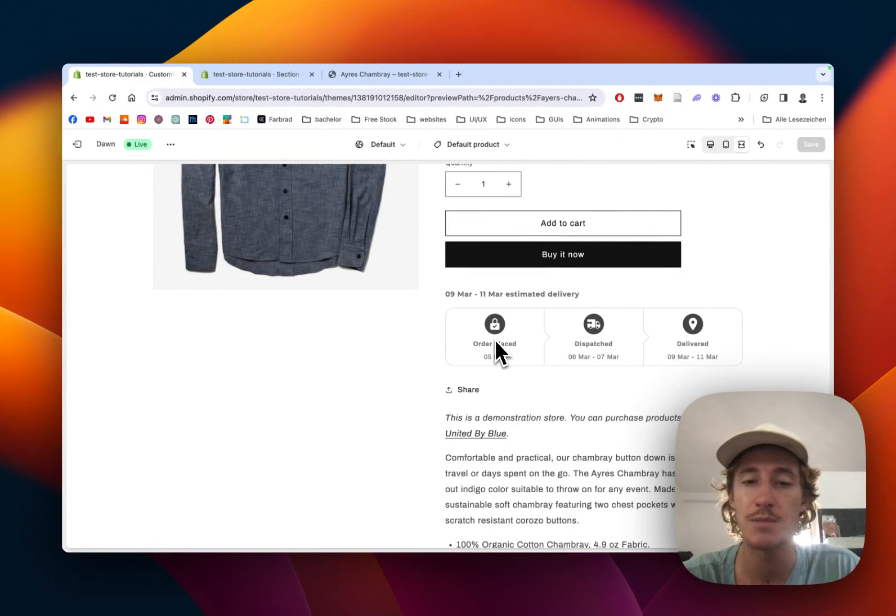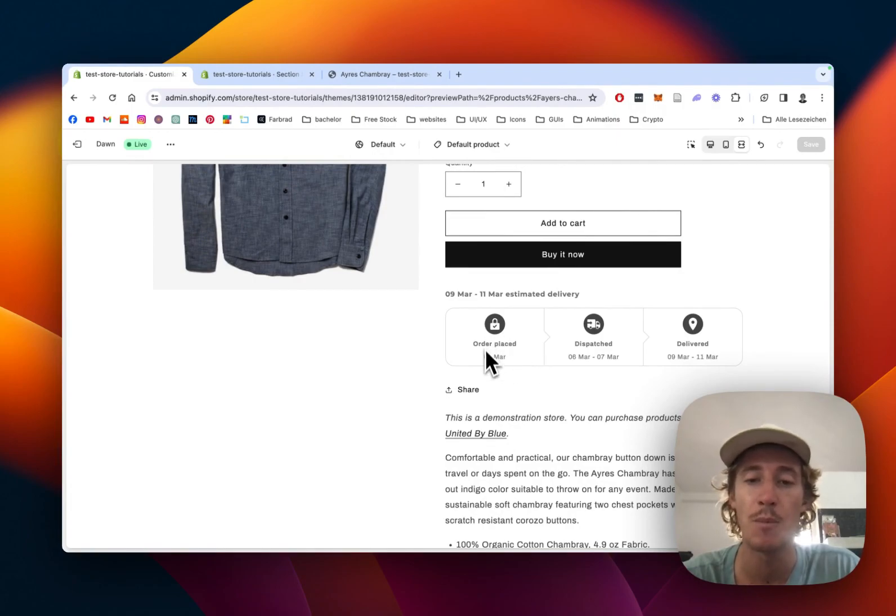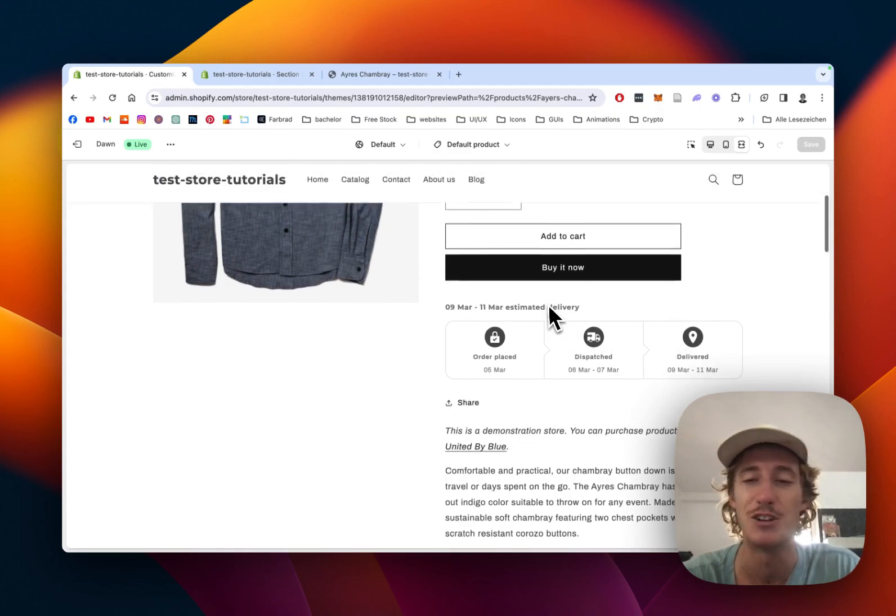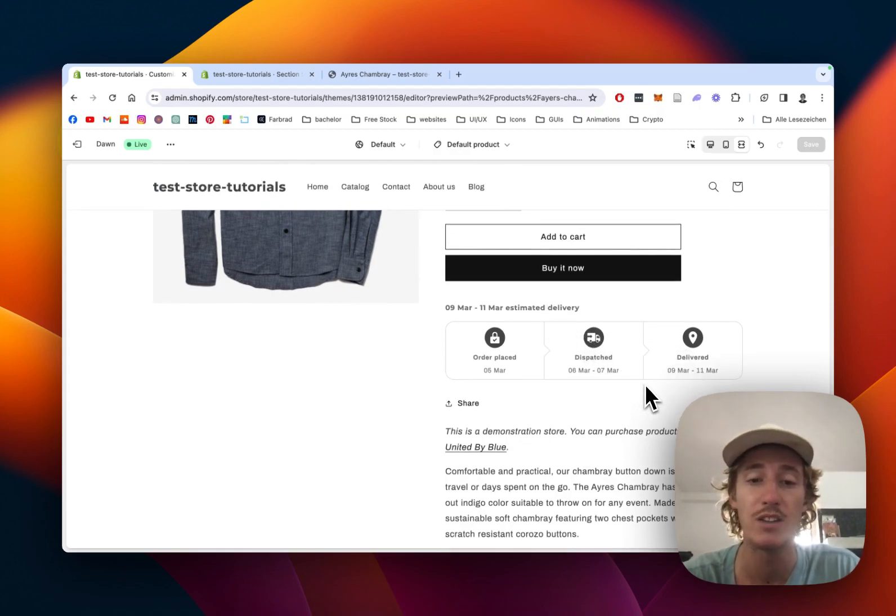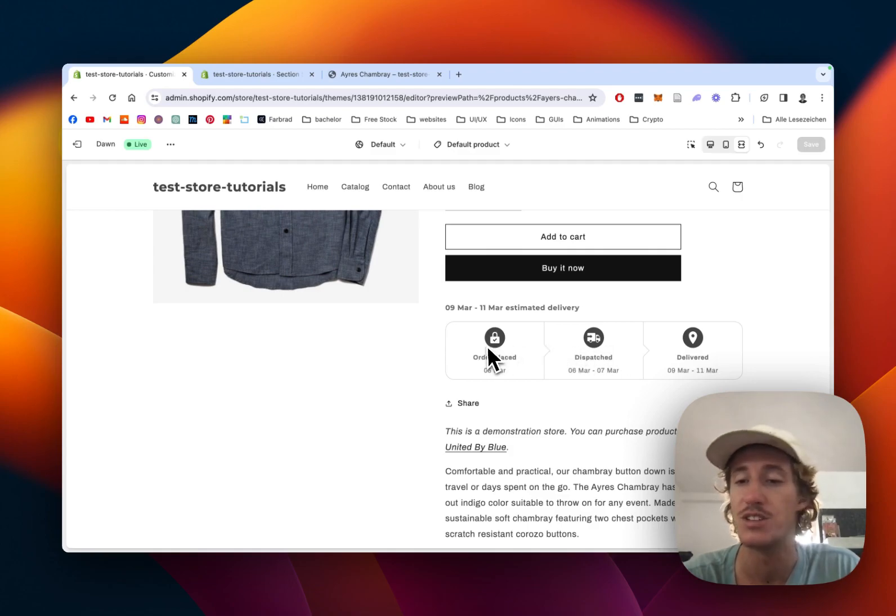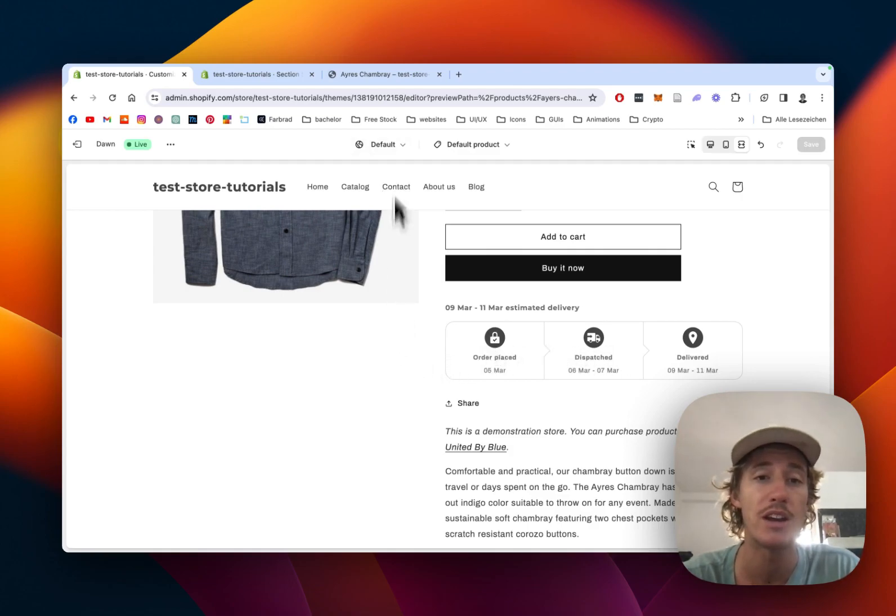You can show customers how long it's going to take from when they place the order until it's dispatched and delivered. It's a nice visual way to show them what they can expect and how long it will take until they receive their product. Let's jump right into it.